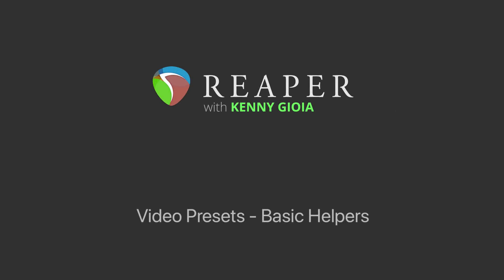Hi, I'm Kenny Gioia. Welcome to another one of my tutorials. In this video, I'm going to show you how to use the Basic Helper's video presets in Reaper.